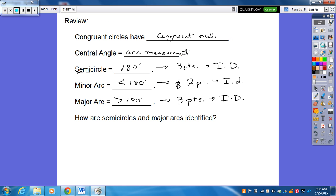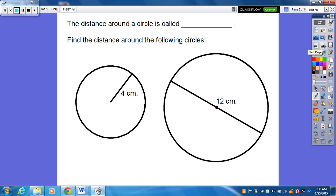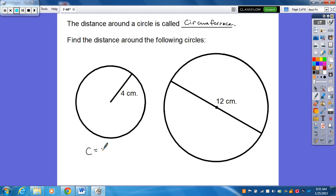Here's where we start to make connections with what we've learned earlier this year — what you learned probably in fifth, sixth, seventh grade. The distance around a circle is called the circumference. To find the distance around the circle, circumference is going to be pi times diameter, pi d. And hopefully you remember this is the radius, and the diameter goes all the way across.